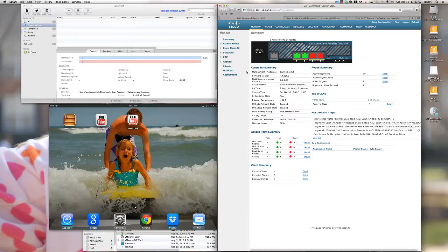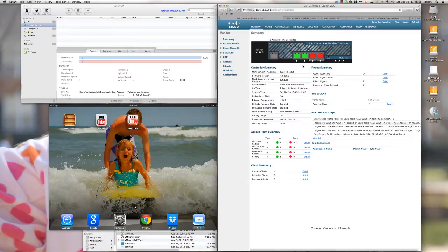I'm going to walk through a series of examples today to show you how you can leverage Cisco's Application Visibility Control in your enterprise wireless LAN. For my demonstration, I'm using a Cisco 2504 wireless LAN controller, and this controller has three Cisco 3602i access points associated to it.